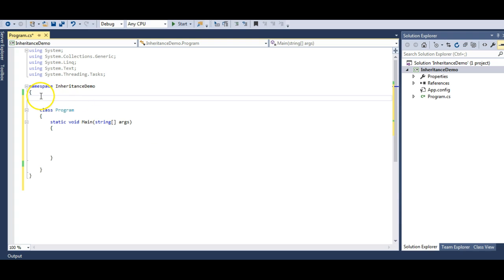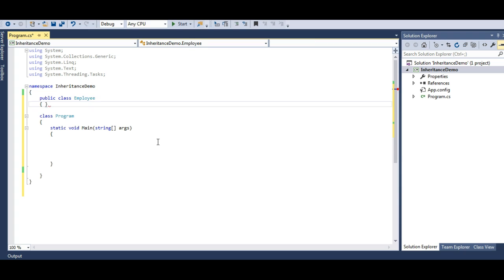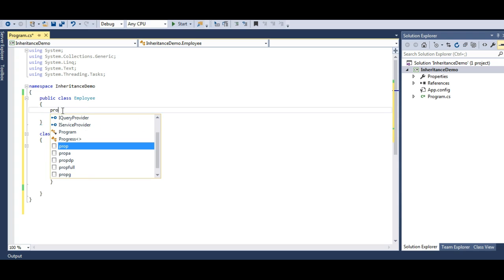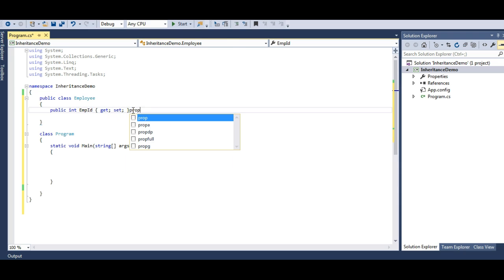Since we work for an IT company or aspire to join one, let's make an application that simulates an IT environment. In an IT environment, we have employees. Let's make a class called Employee and it has two properties — one is Employee ID and the other is String Name.